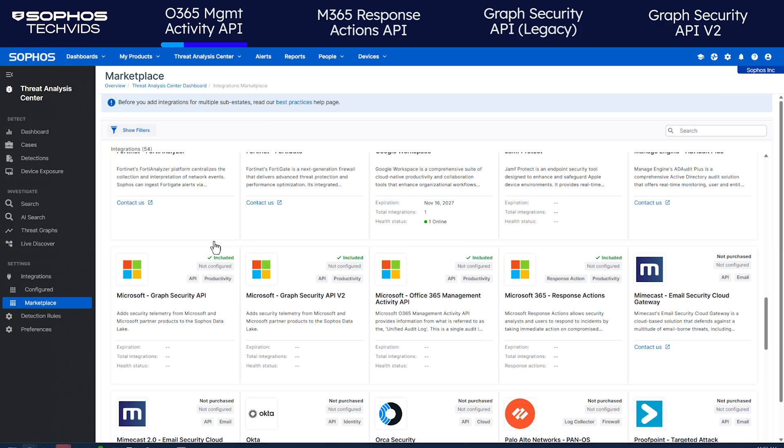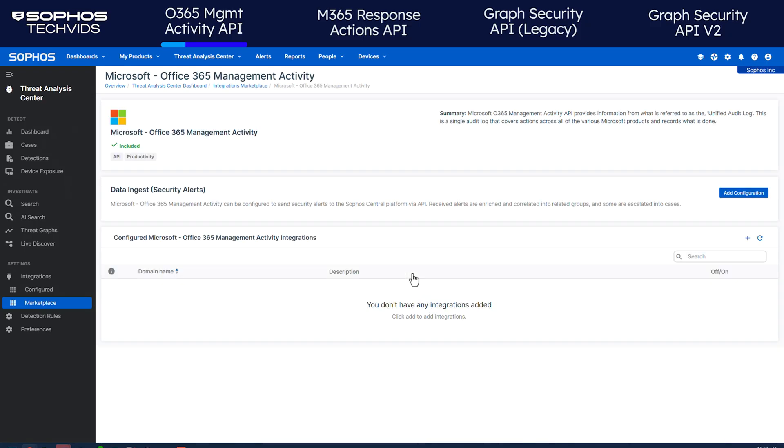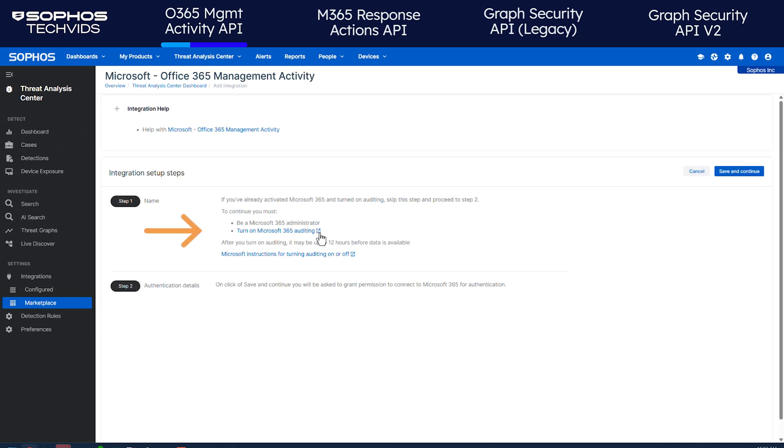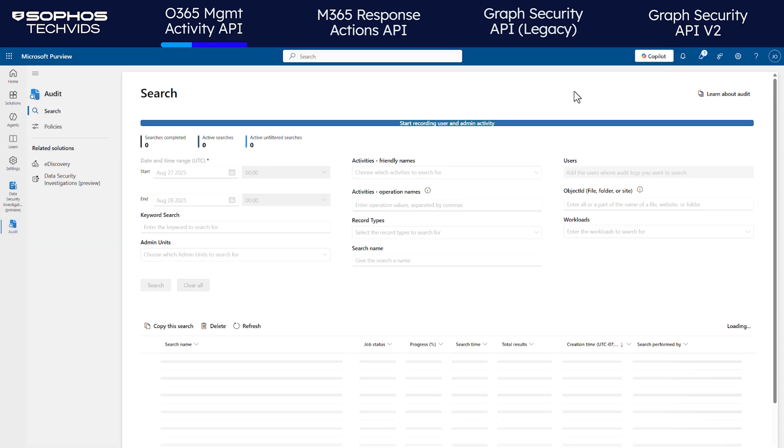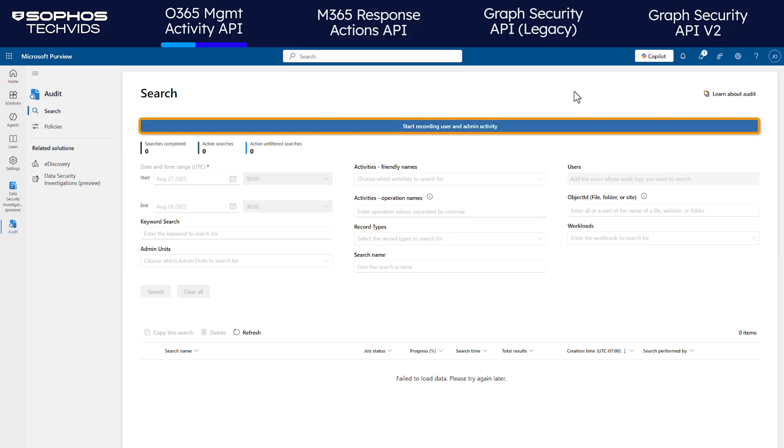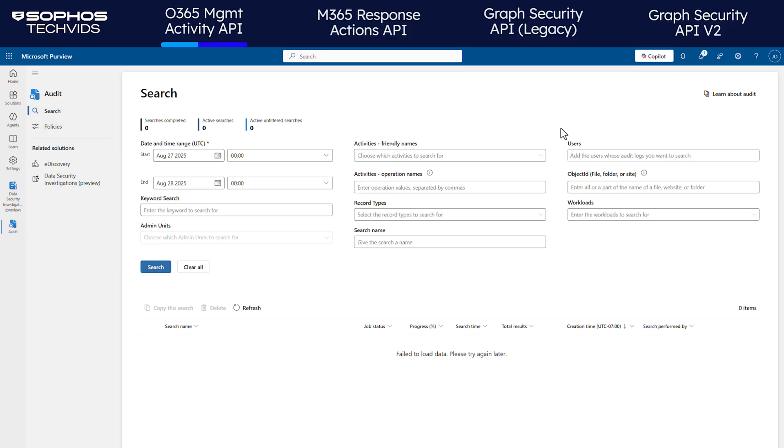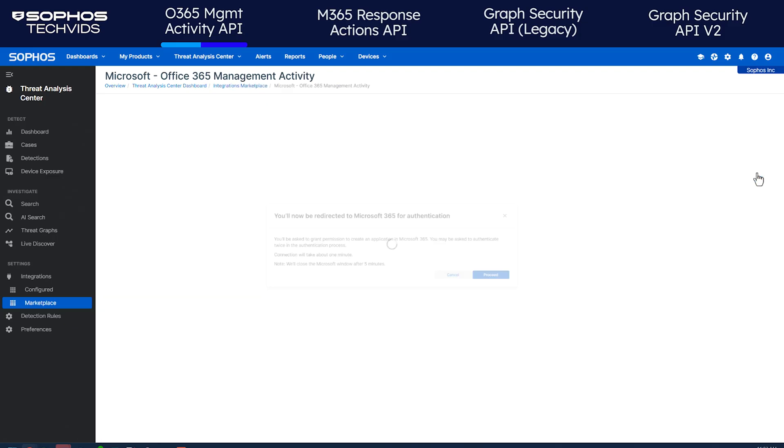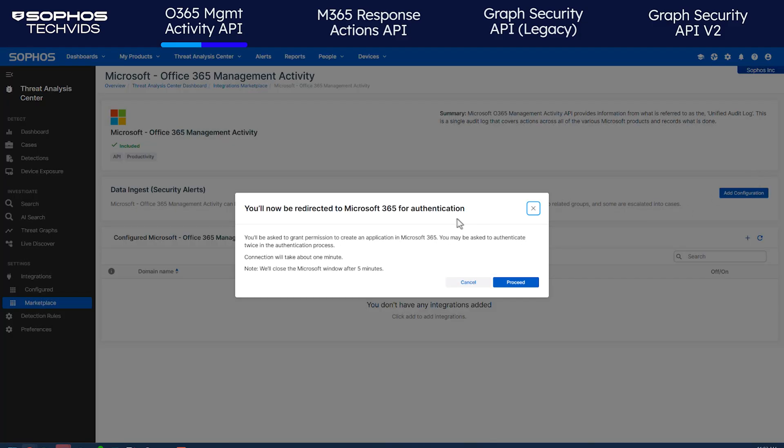Return to the Marketplace and click the Office 365 Management Activity tile once again. Click Add Configuration. As mentioned earlier, for the integration to work, auditing must be turned on. Click Turn on Microsoft 365 Auditing. This brings you to Microsoft Purview. If auditing is not enabled, you'll see a banner to start recording user and admin activity. Click this to turn on auditing. Now return to Sophos Central, click Save and Continue, then proceed.